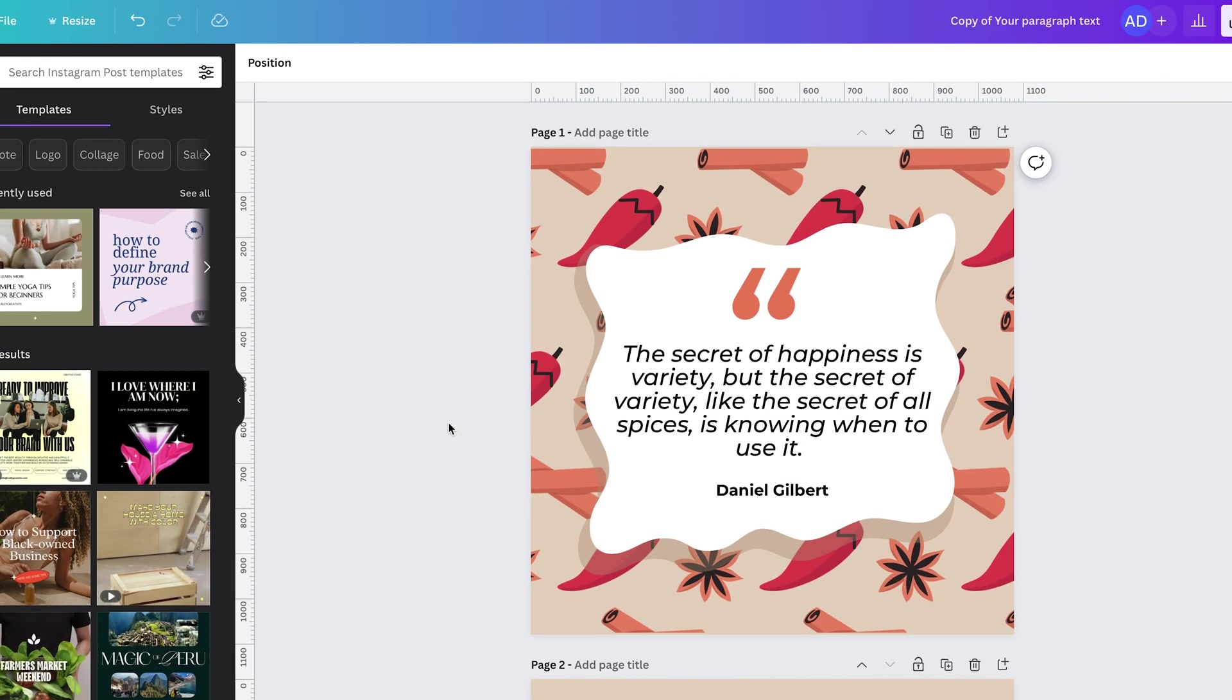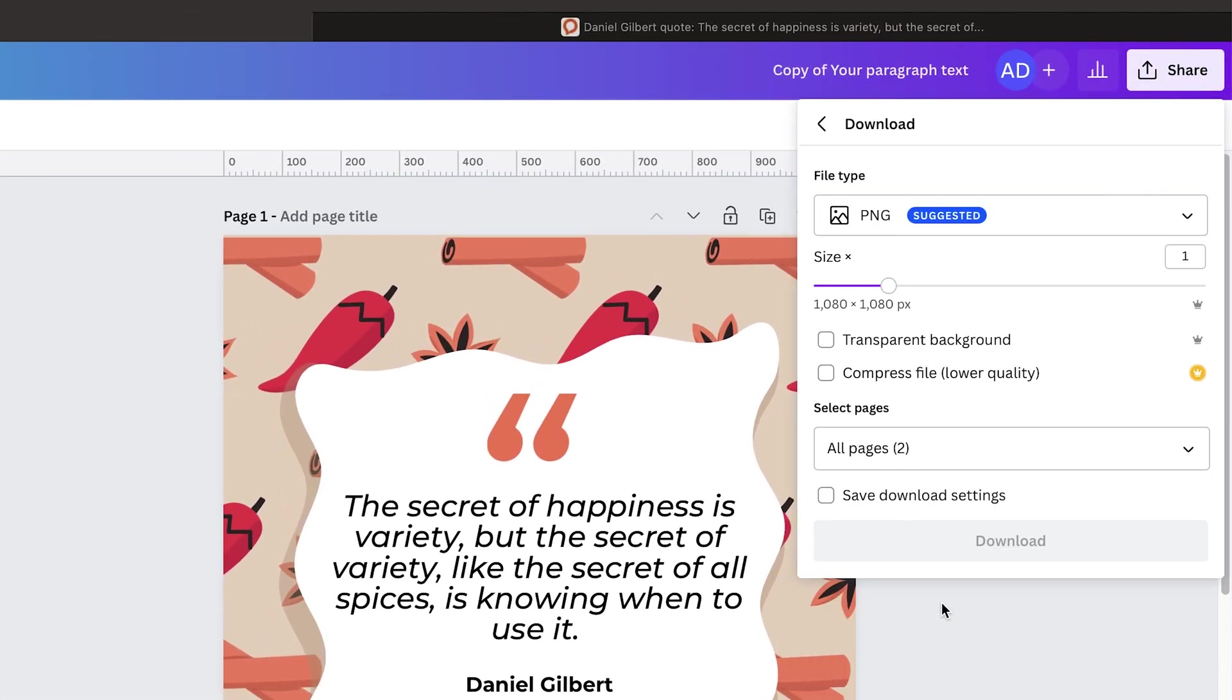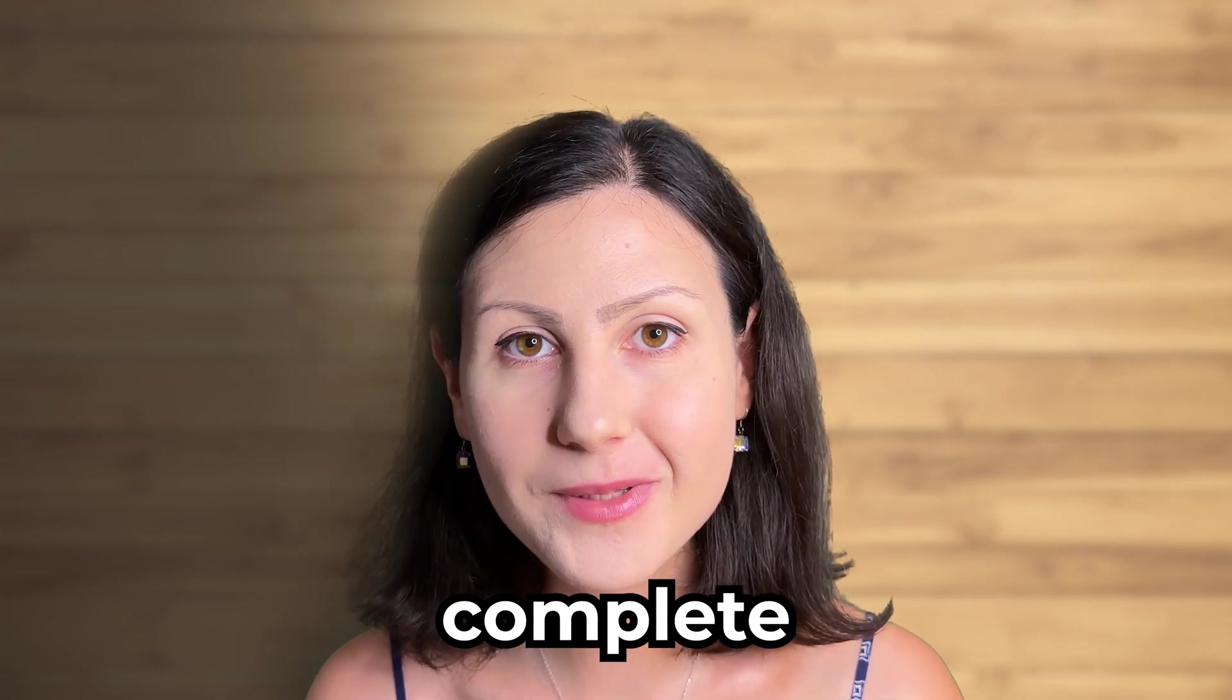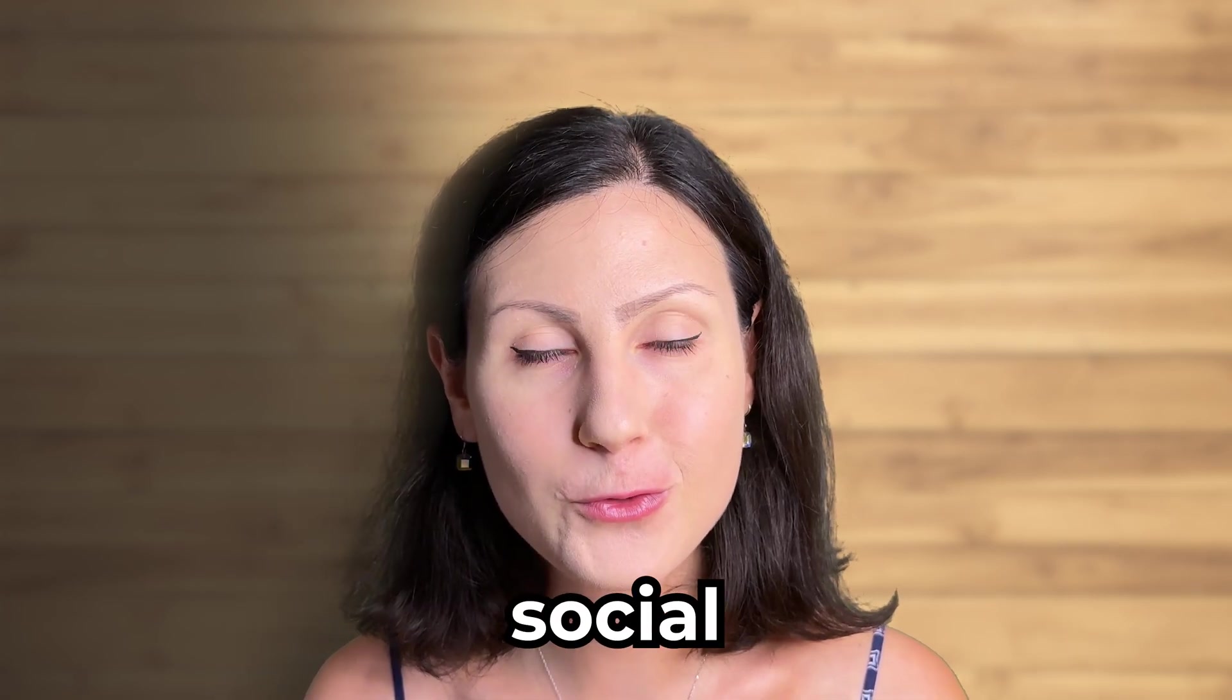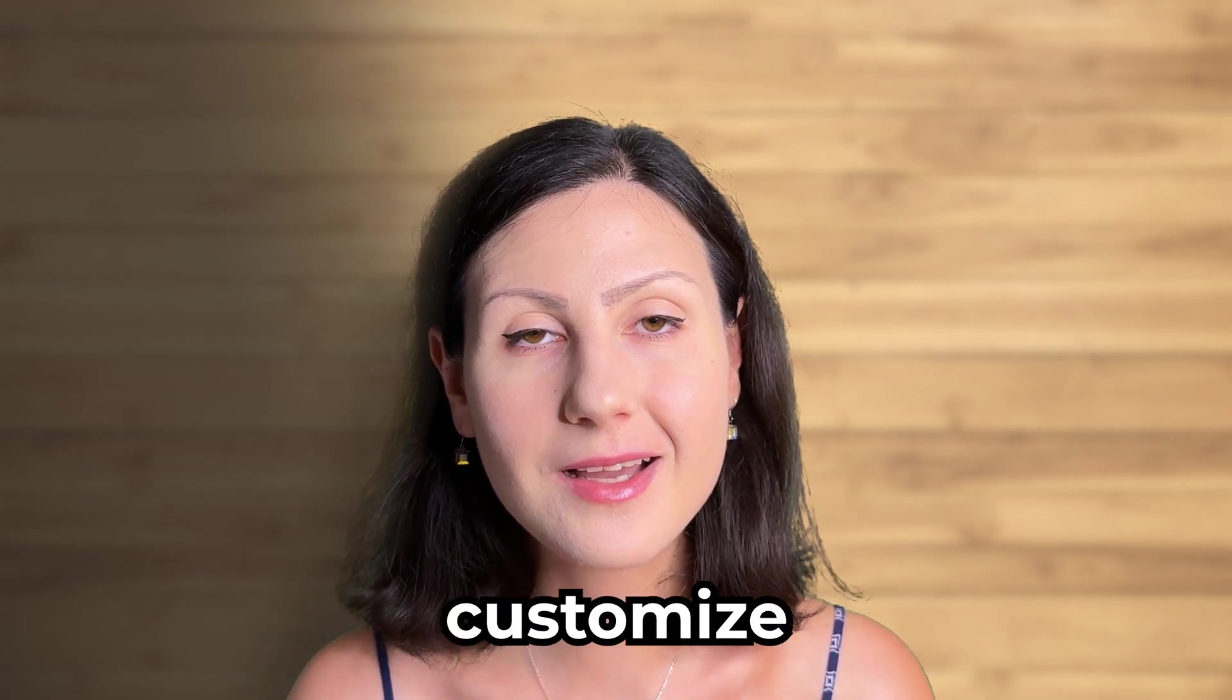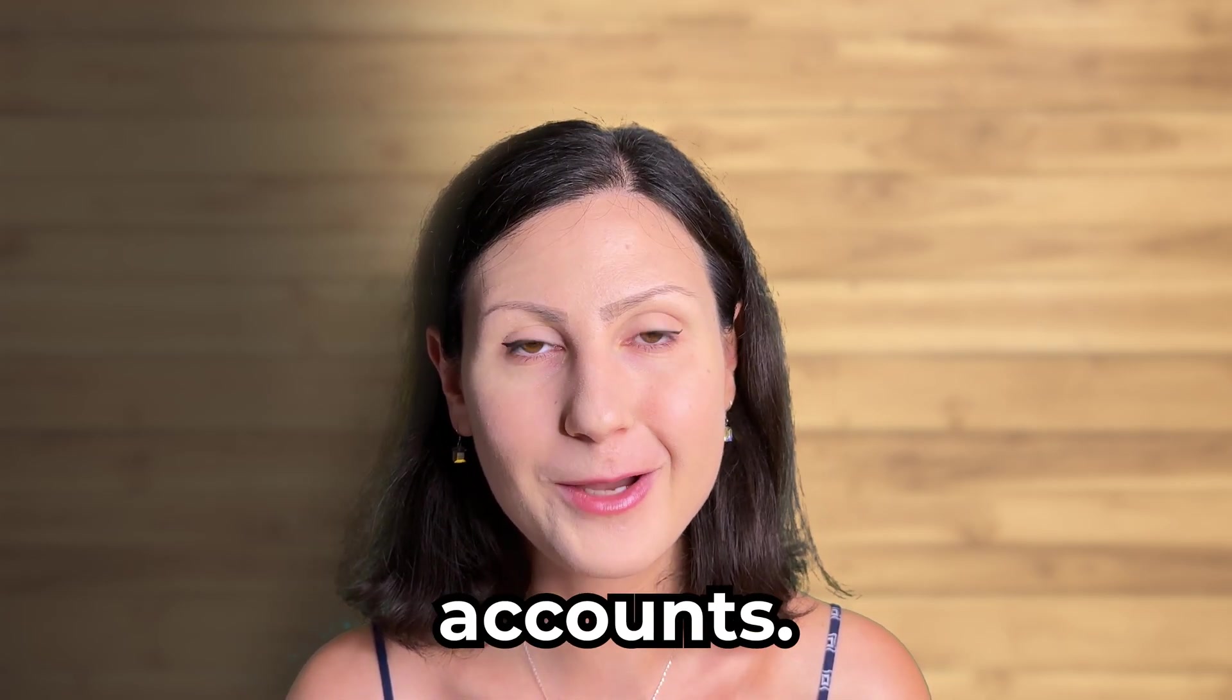To download the finished social media post, simply click on share, then download and choose PNG. And there you have it. Now you know what the complete process of designing social media templates look like and how the clients can easily use them and customize them for their social media accounts.